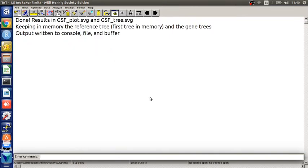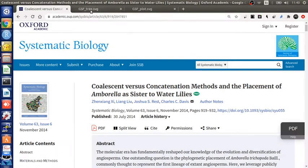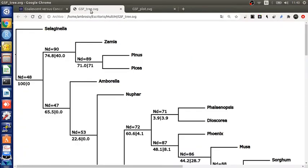The script produces two output files. First, I want to show you the SVG graphic with the GSF tree. Here you can see above the branches the number of each node or each group.